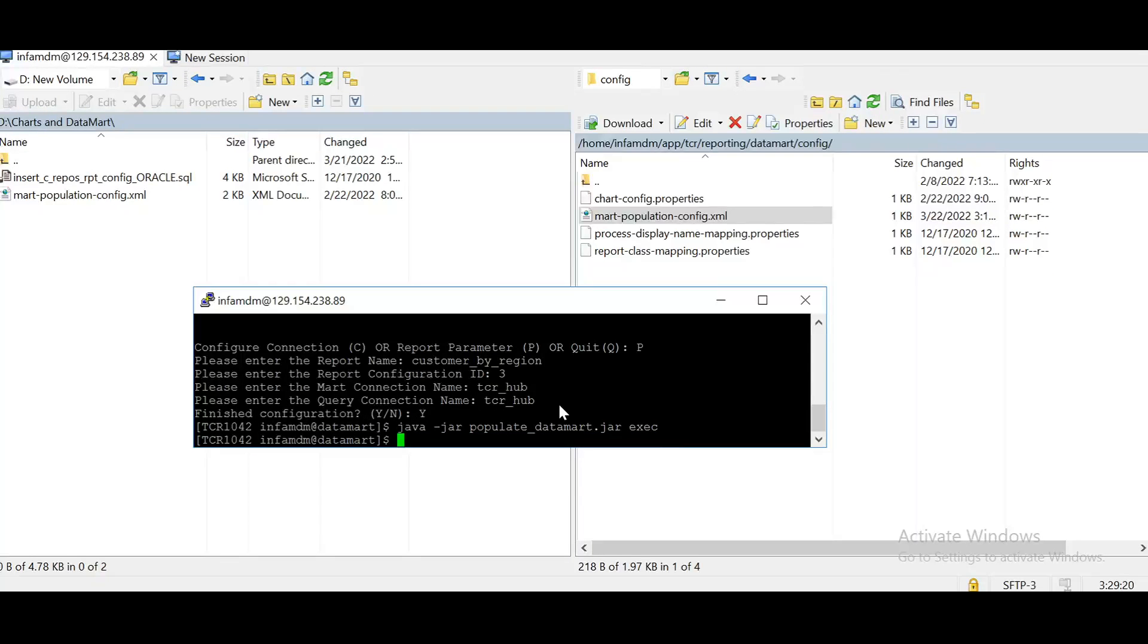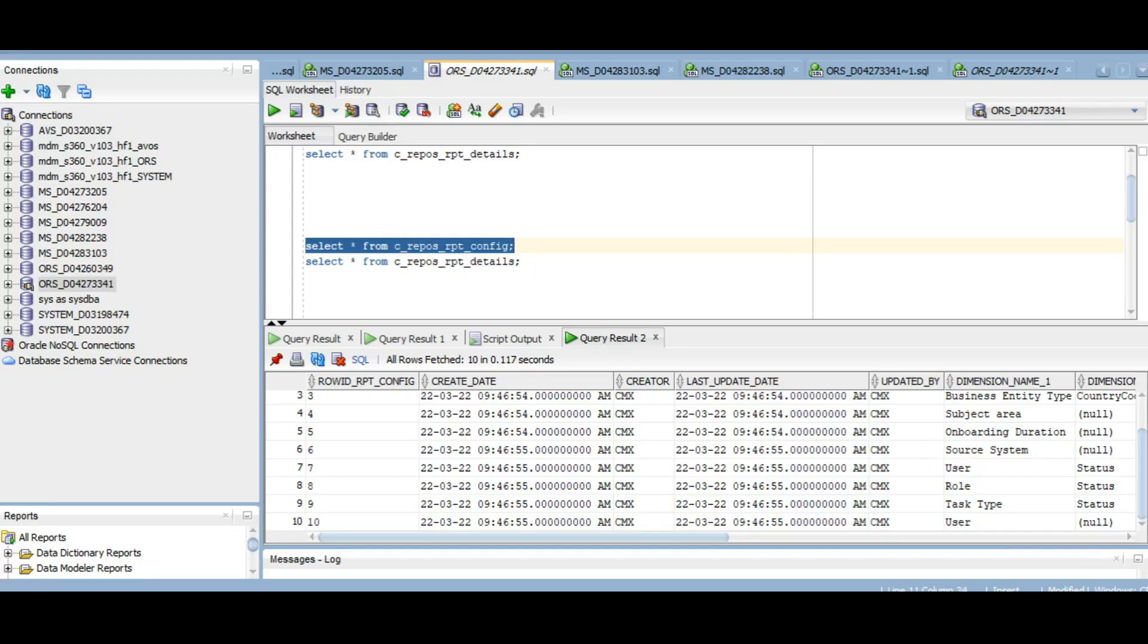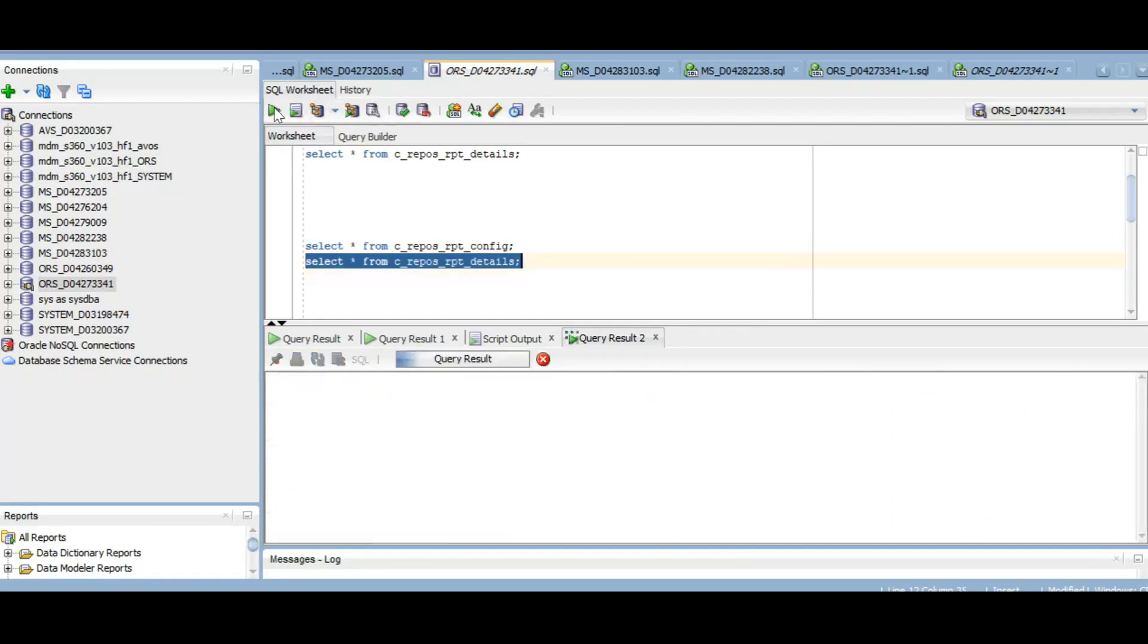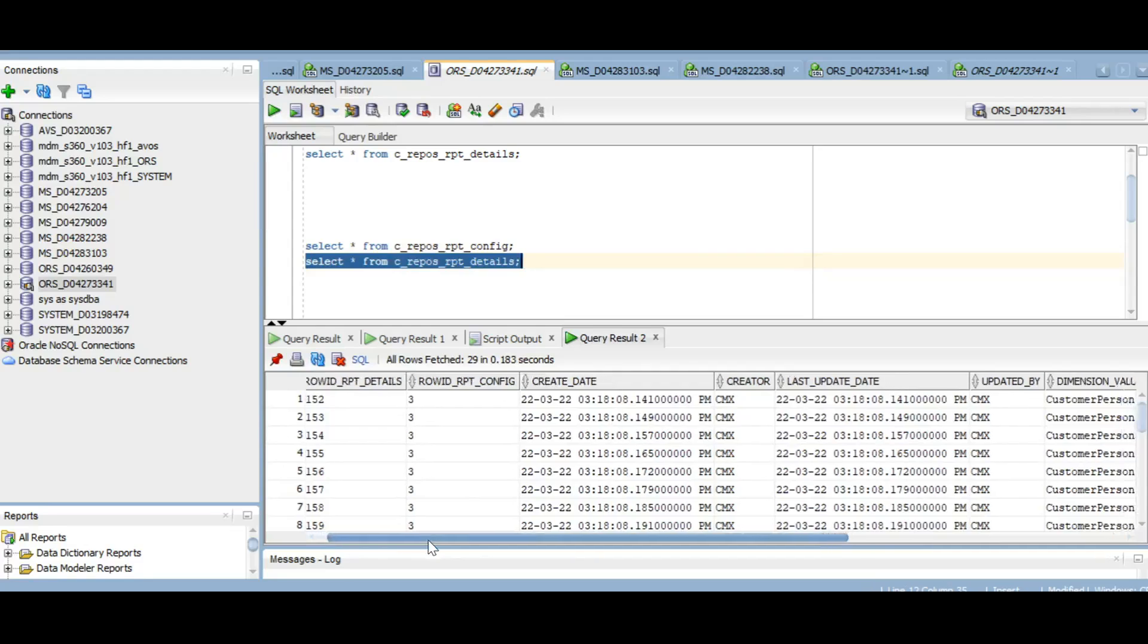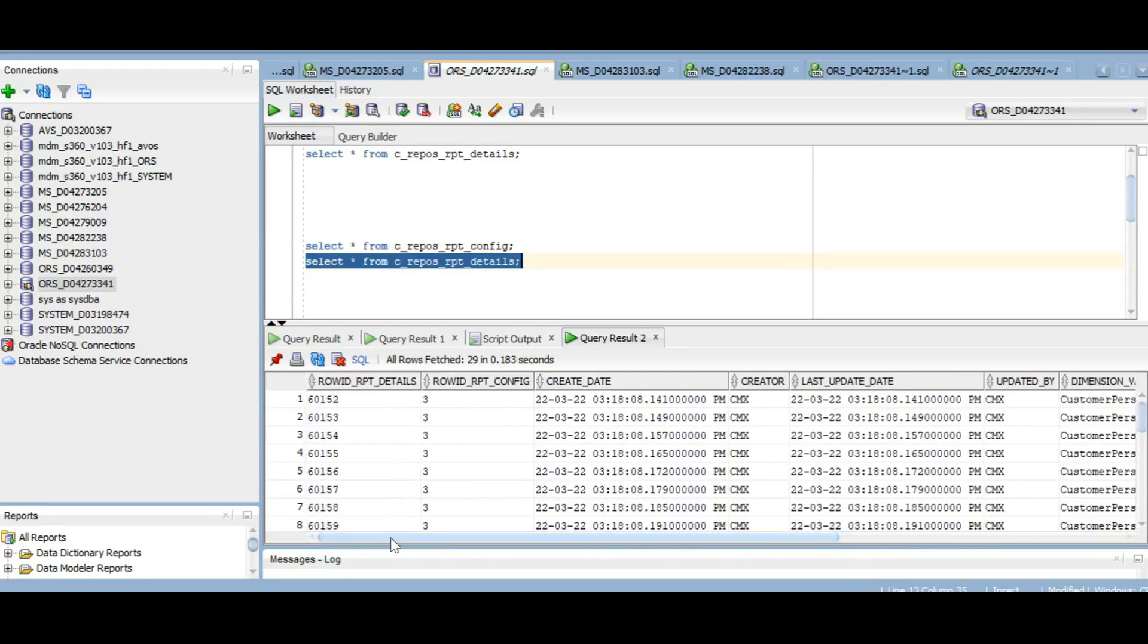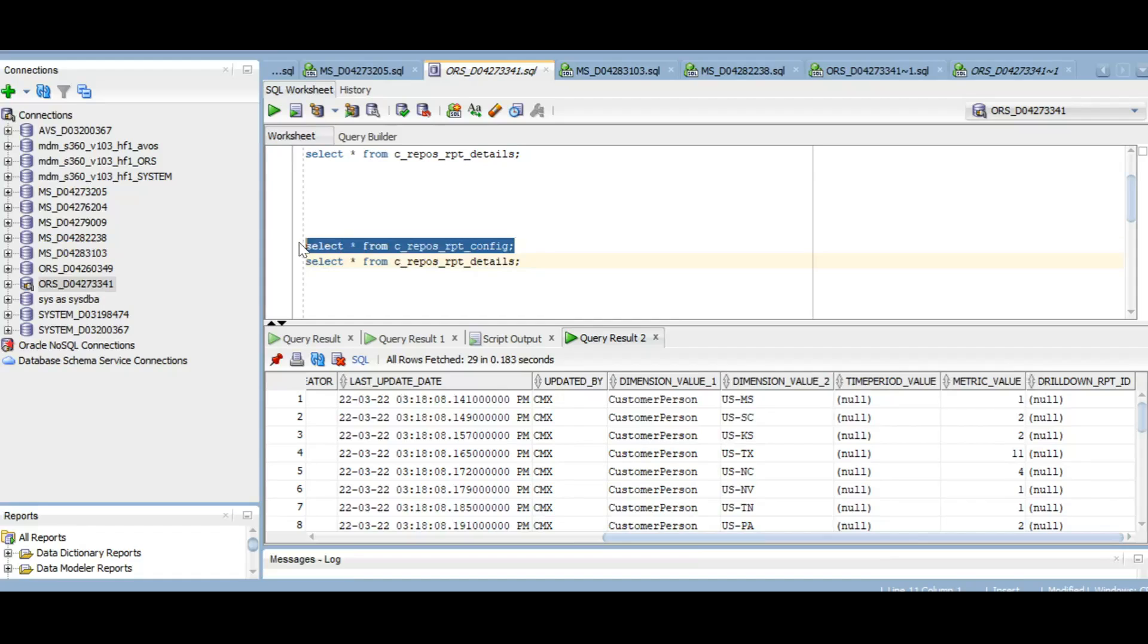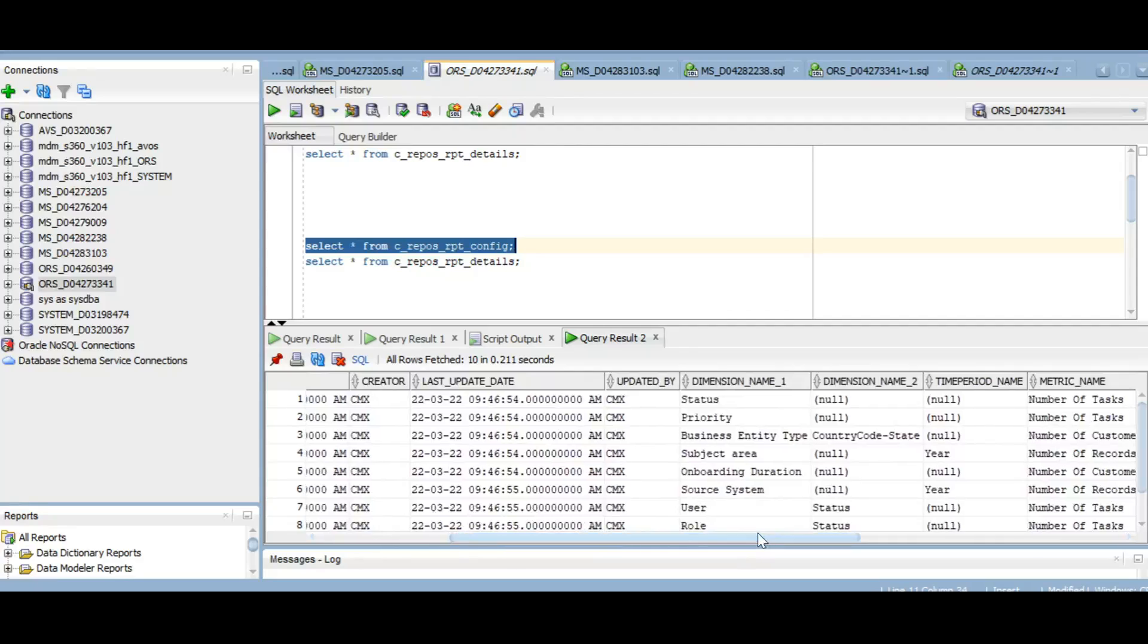So now report has been executed. Let's verify the database. Let's check the cReposRptDetails table. So see. It's populated now. The data has been populated with dimension value 1, dimension value 2, and the metric value. So these dimension value 1, 2, and metric value you can refer from the cReposRpt_config table. So for report 3, dimension 1 is business entity type. Dimension 2 is country code state. And metric value is number of customers.